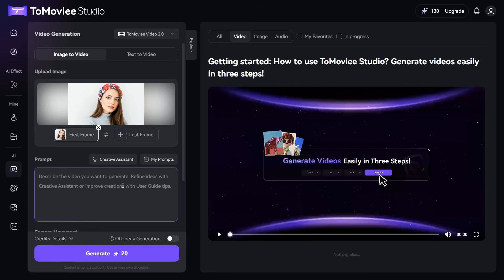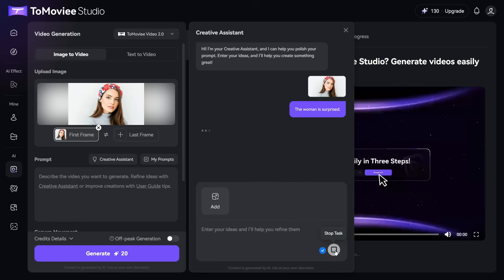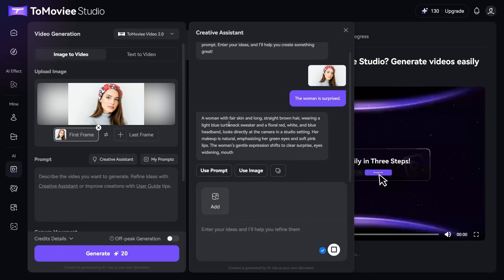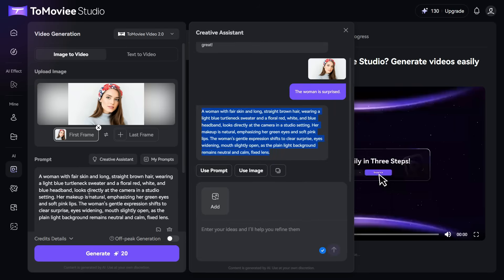If we want to polish our prompt, click on Creative Assistant button, enter your prompt here and click on this arrow icon. Creative Assistant will polish your prompt. Click on Use Prompt button, and your prompt will automatically enter in the prompt box.